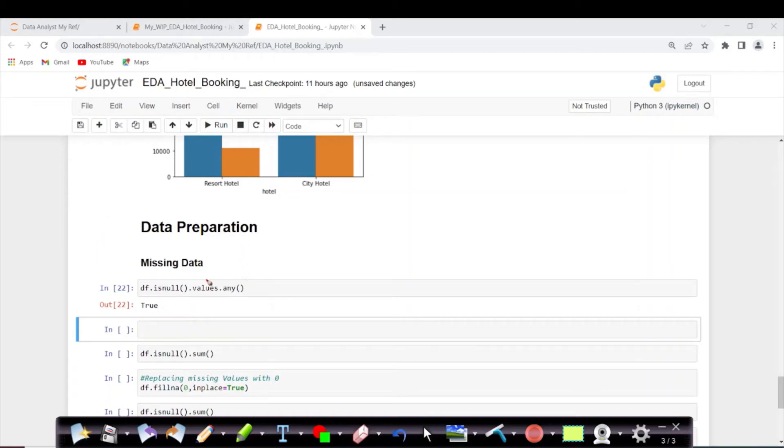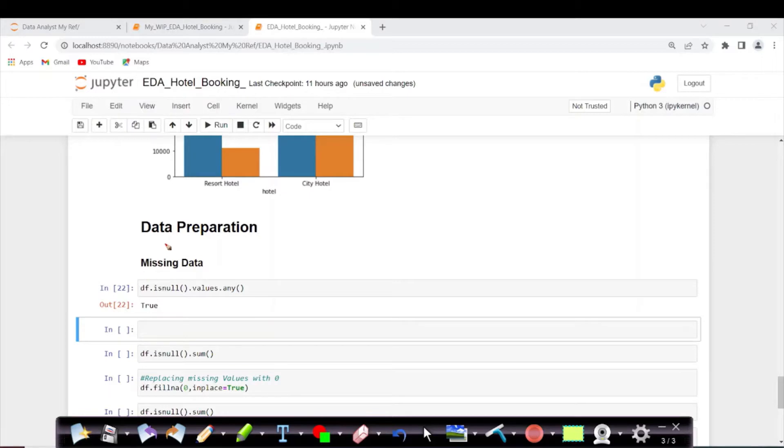Hi everyone, in the previous video we tried to understand each and every column present in this dataset. From this video onwards, we will prepare our data for the data analysis part.